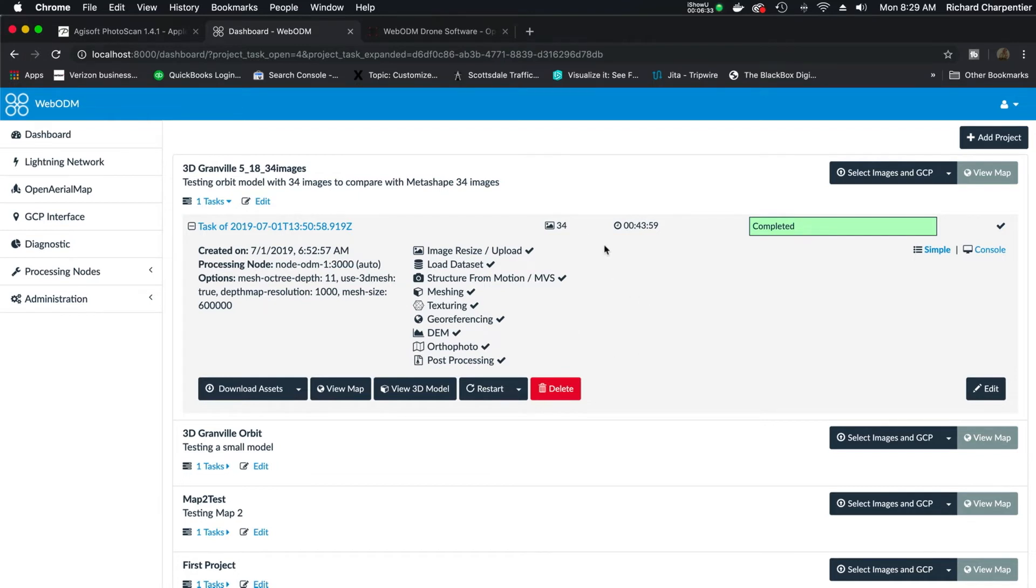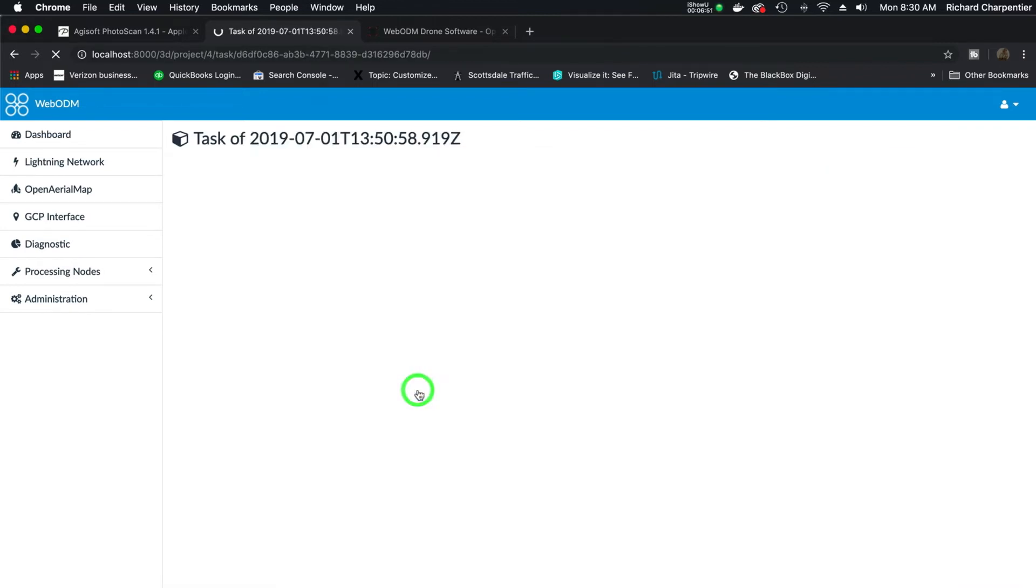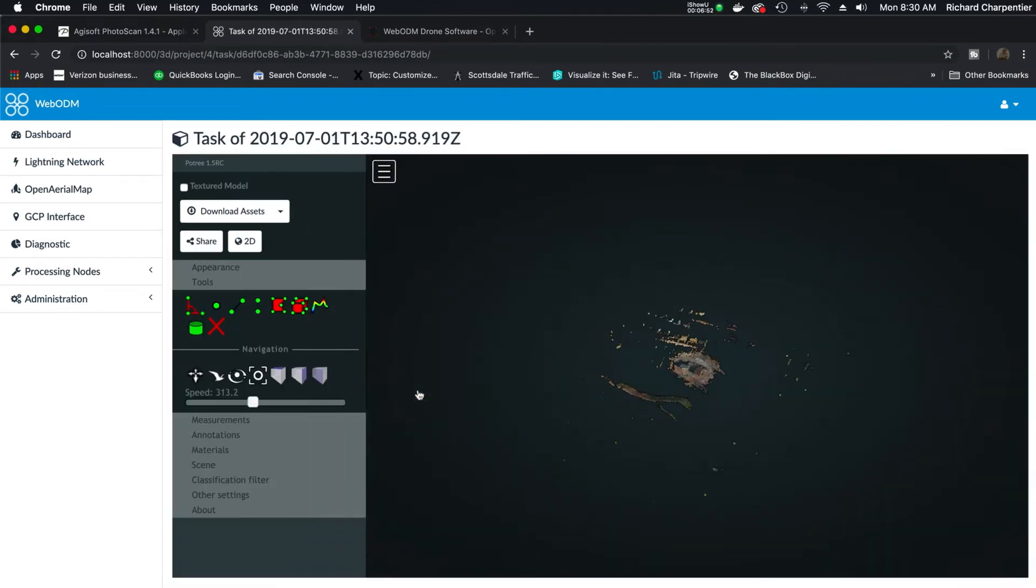WebODM is not as quick as Metashape when using the same files. And I think you're going to need a much more powerful machine to get everything you want out of WebODM. The total time that it took to build this particular model was 43 minutes and 59 seconds. And let's go ahead and take a look at that model.